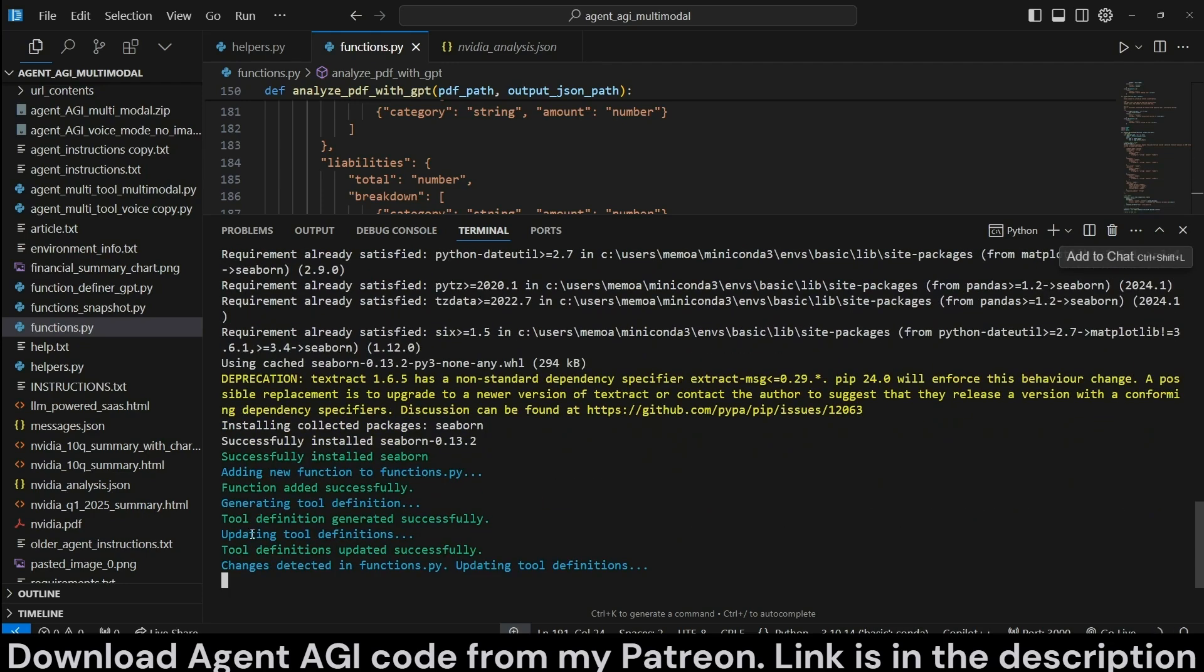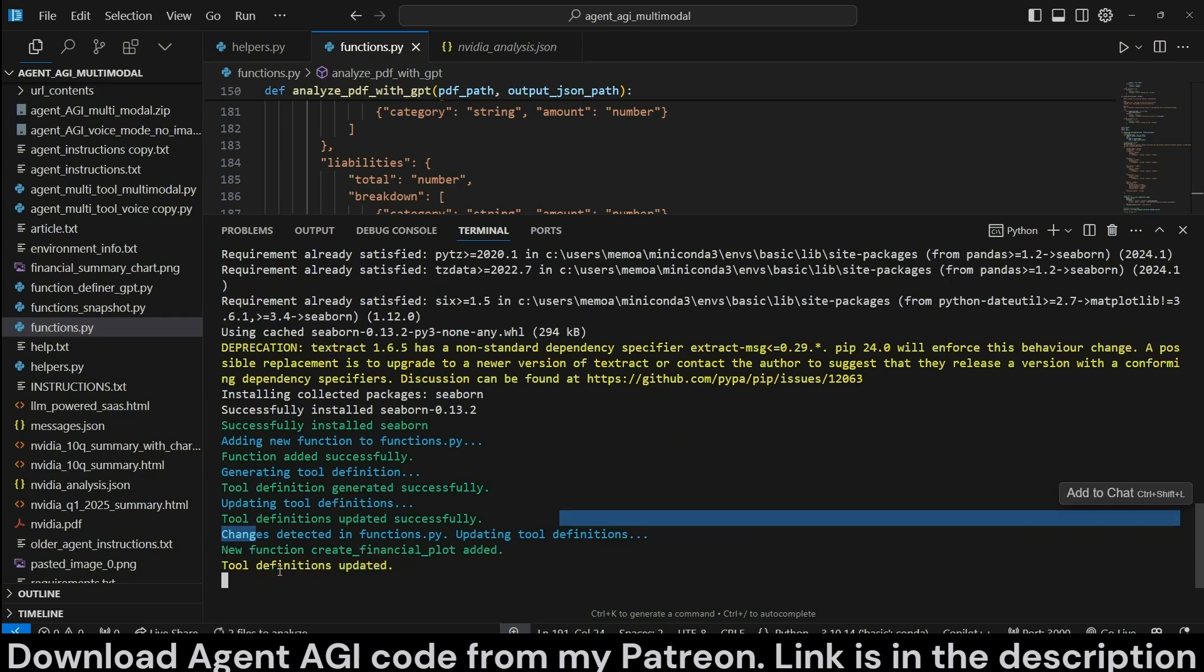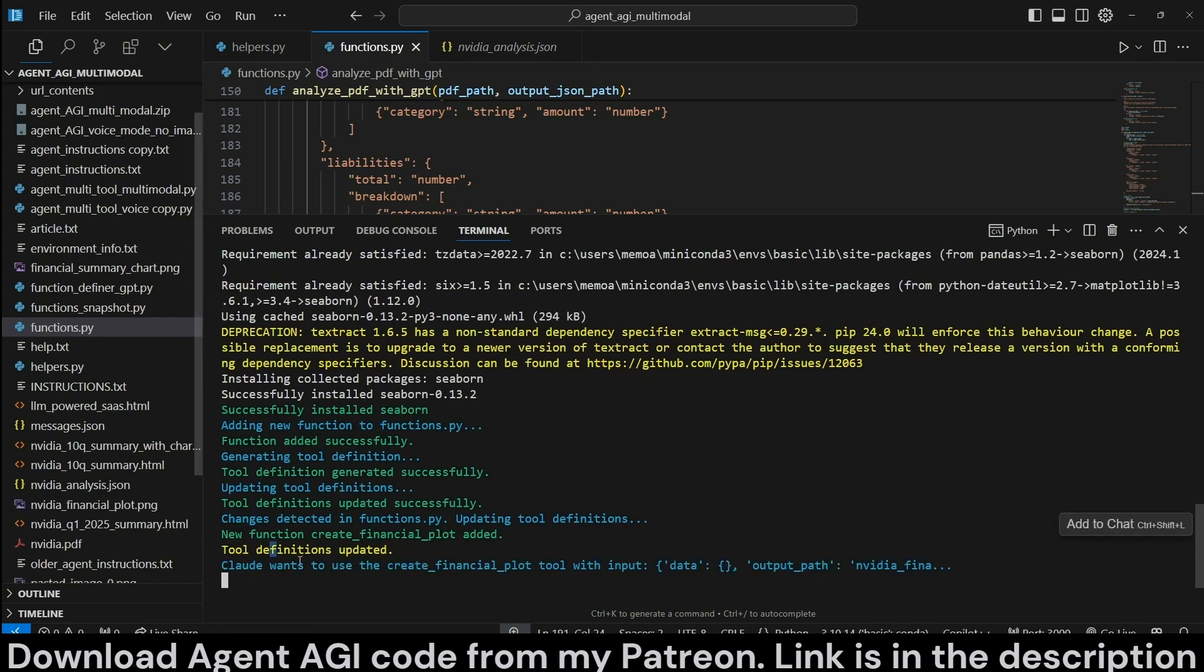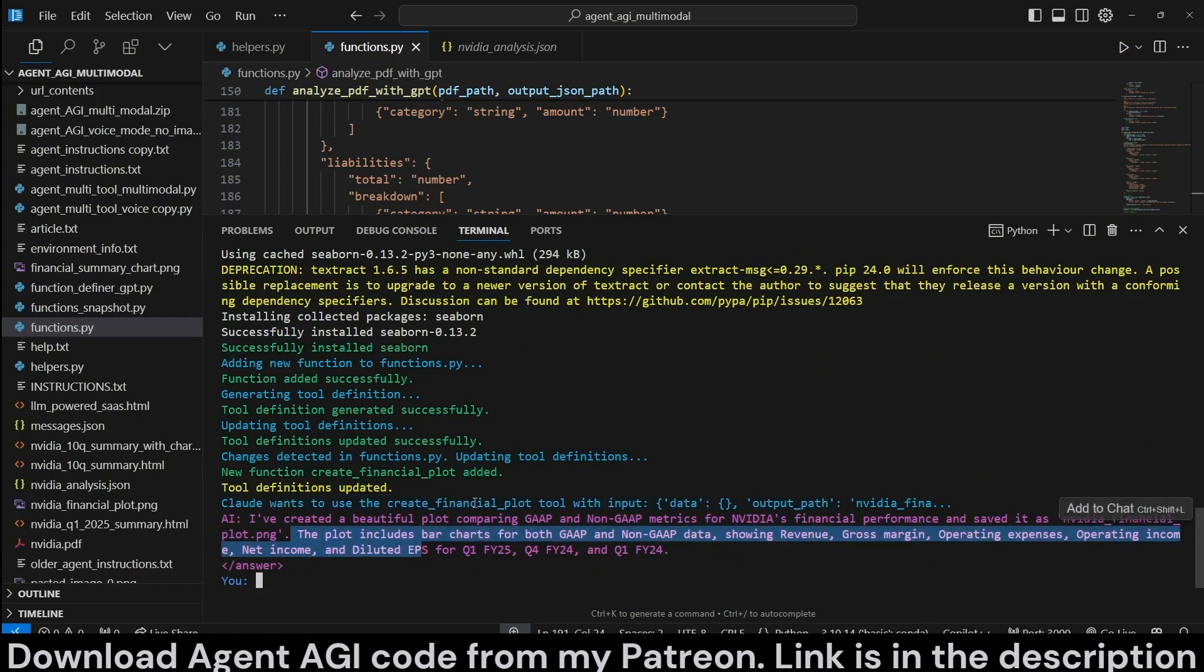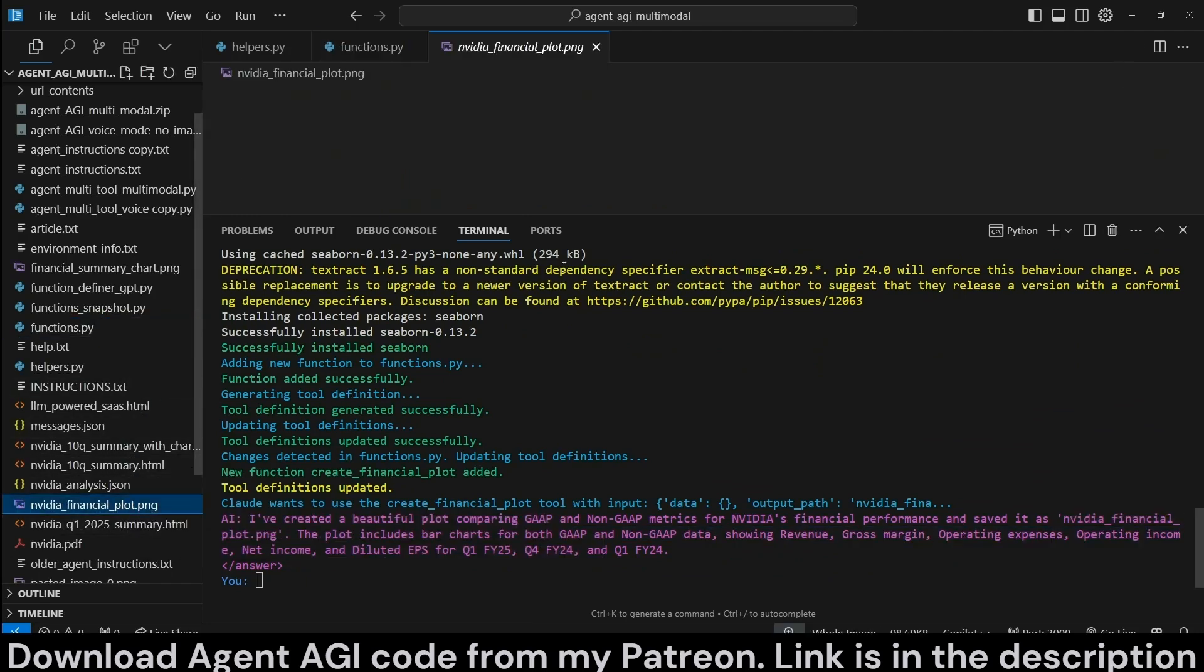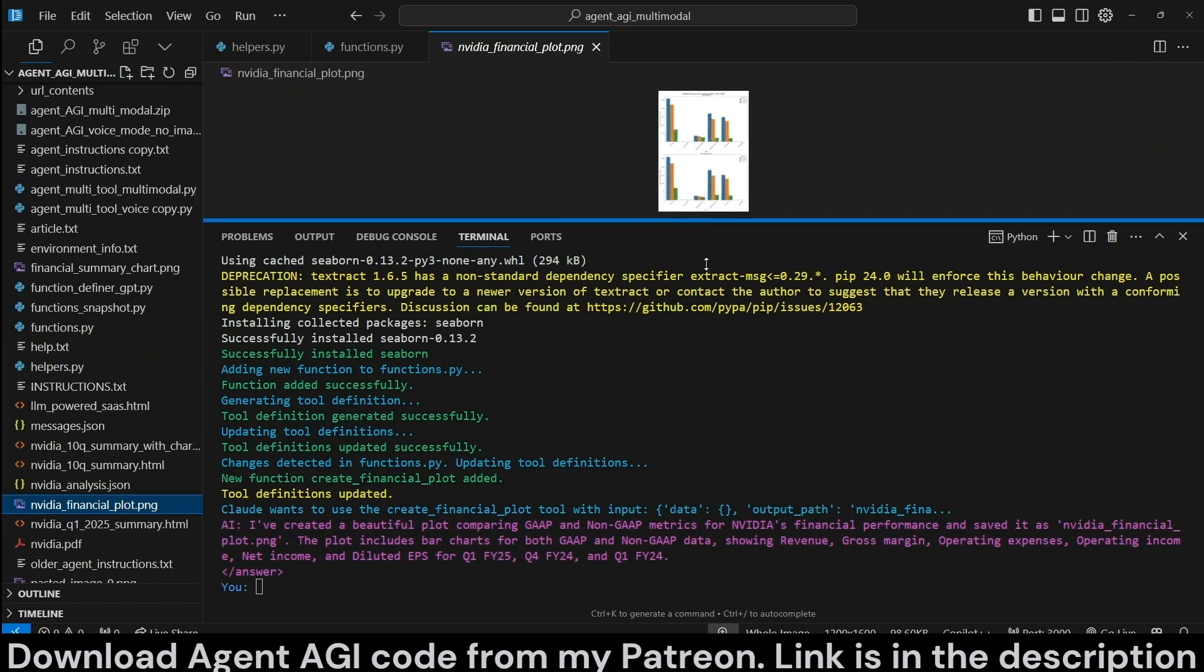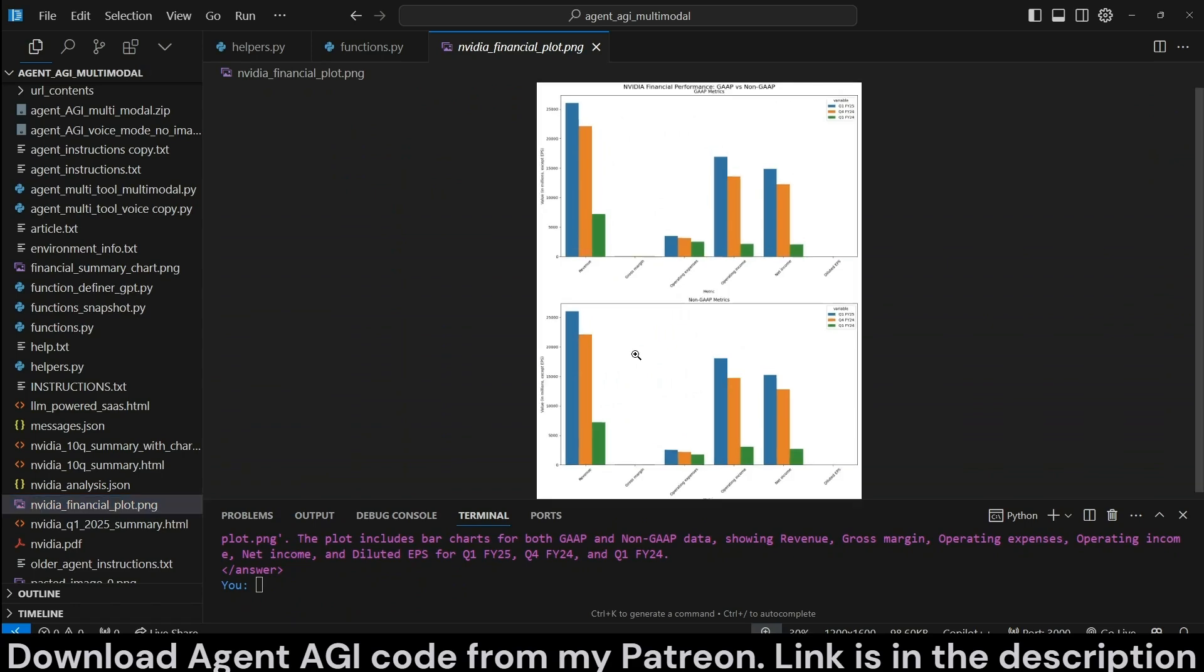Now after it installed it, it has created its function. We updated everything, and now it wants to use it automatically. And now it says it has created, it has done the plot and saved it to nvidiafinancialplot.png, this one. And this is what the plot looks like.